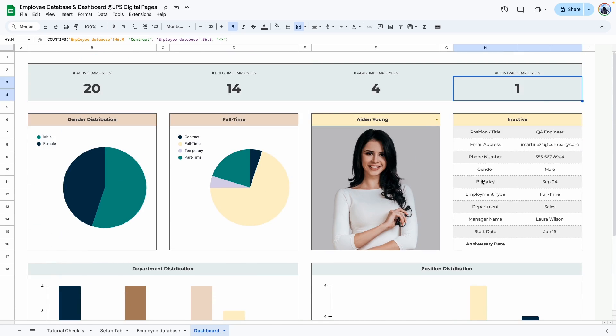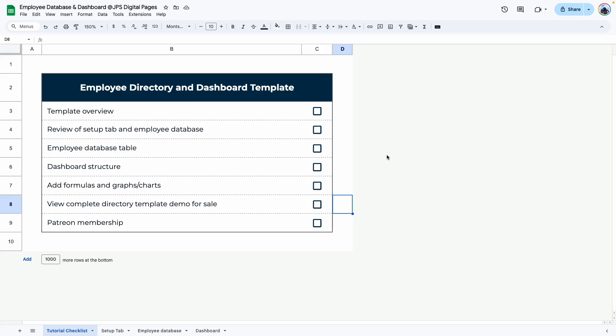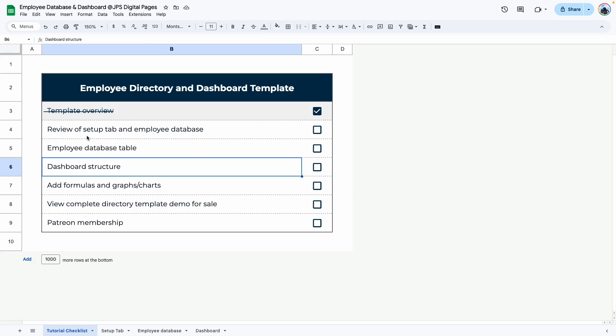Let's go over our checklist. As usual I have created a checklist for all the steps we're going to cover to keep me organized. This video will also be broken down into chapters because videos like this tend to be really long. Hopefully the chapters will make it easier for you to navigate through the tutorial. Let's cross off the template overview as completed.